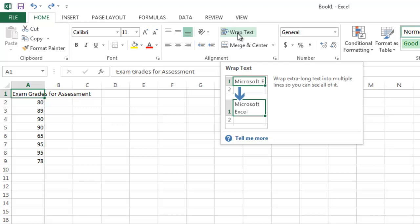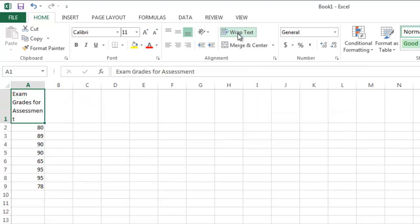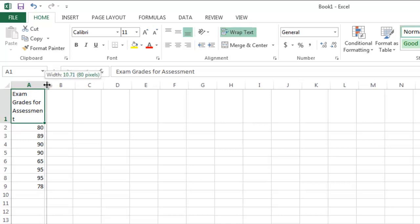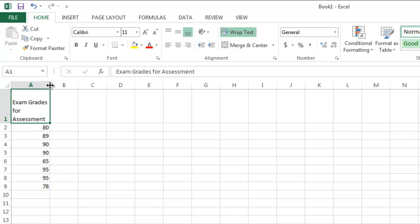So I'm going to just click on that, and there we go. Now I still have a few issues here because notice the T in assessment went to the next line. So to deal with that word being just a bit too long for the cell,